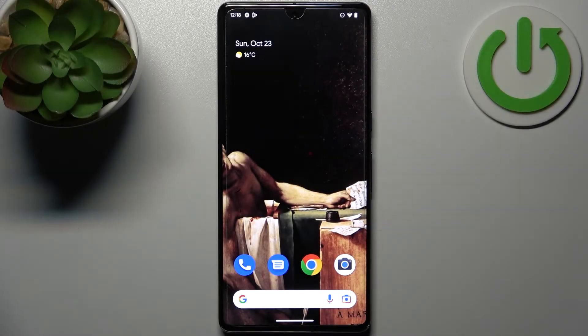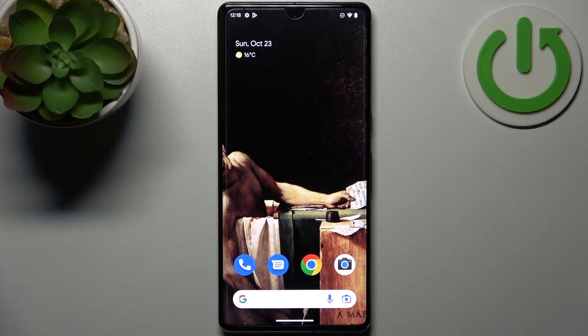Here I have the Google Pixel 7 Pro, and today I'm going to show you how to enable video stabilization in the camera on this device.